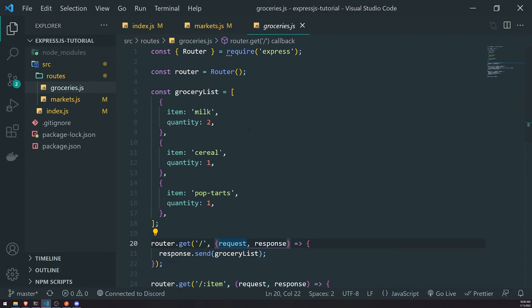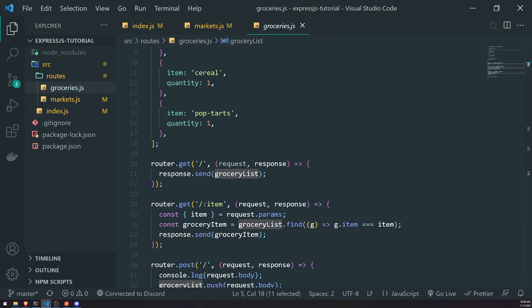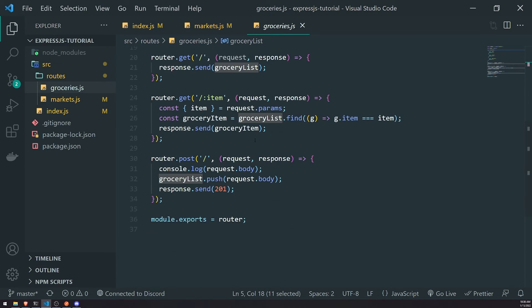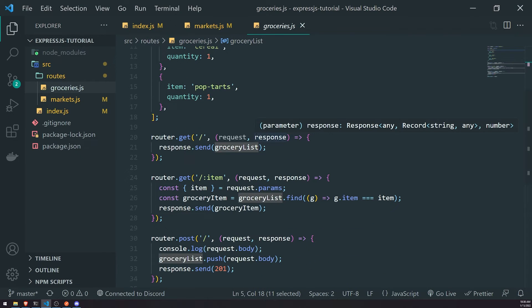When it comes to query parameters, you would use them to filter out or sort those resources. For example, if we wanted to filter our grocery list based off of the quantity, that would be a good use case for a query parameter.